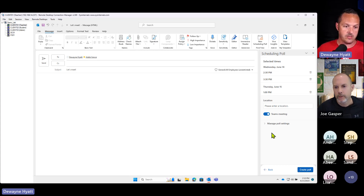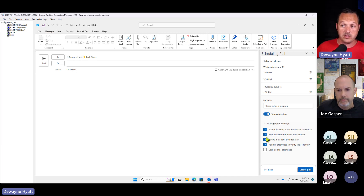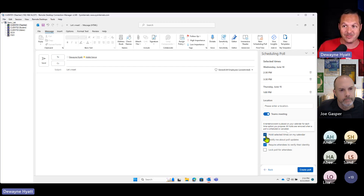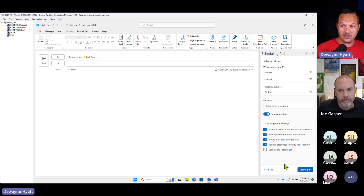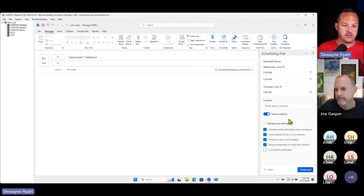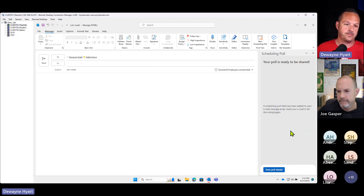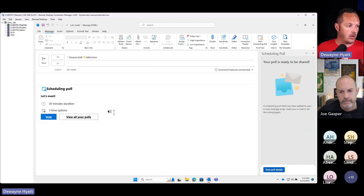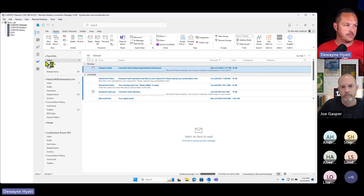We can manage the poll settings here. You can decide if you want it to place a hold on your calendar — I would say yes, because if you have an open slot and other people are looking at your calendar the same way, they might schedule you. Your bookings page might allow them to schedule you. Once we've got this configured the way we like, we'll create a poll and email it out.